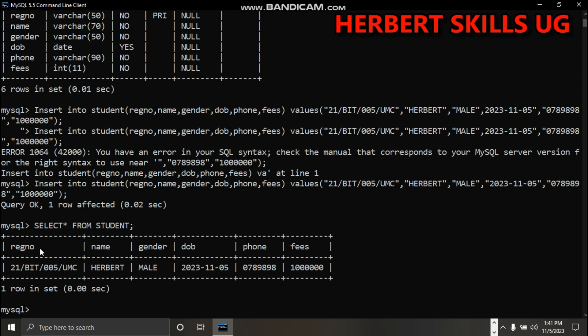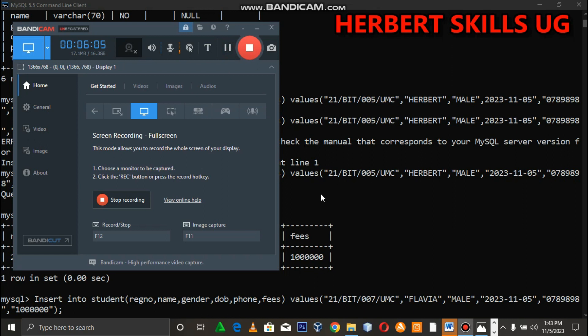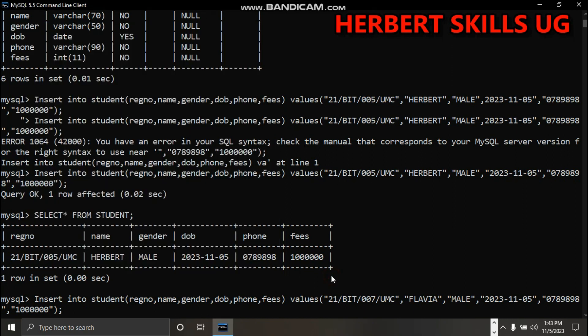Registration number, name, gender are here. You can add another value. I'm adding Flavia.